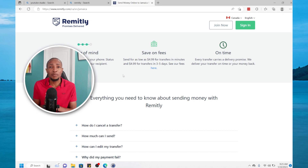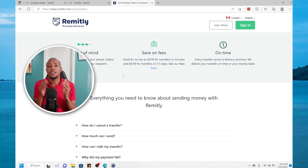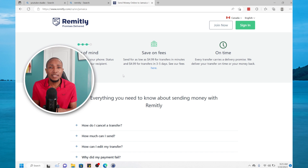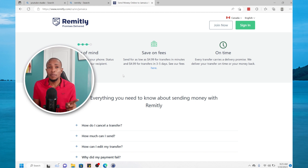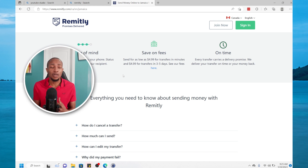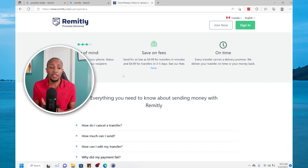Instead of sending money through Western Union or MoneyGram where your family or relative has to go wait in long lines just to pick up money, you can now transfer the money directly to their bank account or to your bank account. We're going to be using Remitly to achieve this, which is a remittance service.